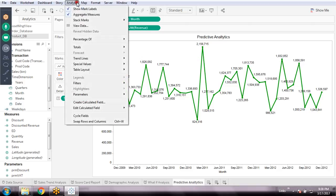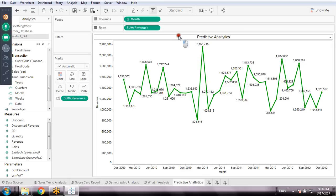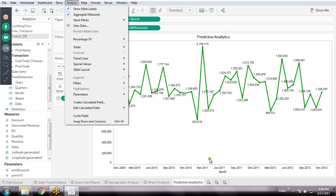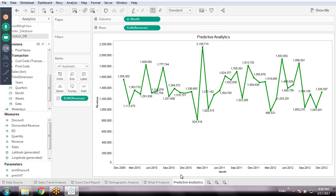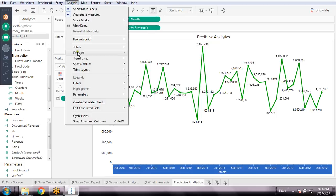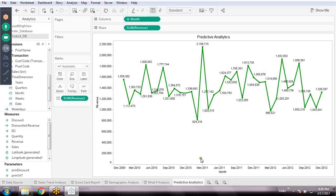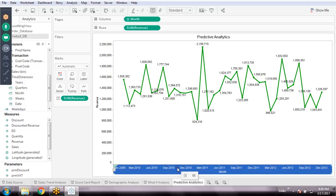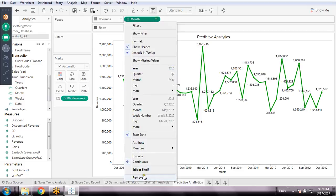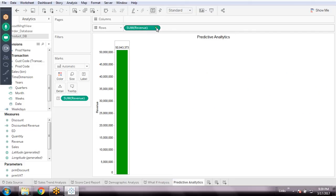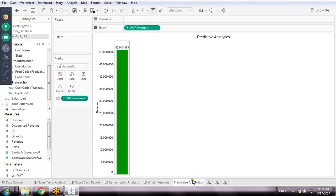To enable predictive analytics, go to Analysis — there we have the option called Forecast. But why is Forecast not enabled? I think it's because I changed the format. Actually, I made a mistake: I need to add a direct date field, not a calculated field. While doing predictive analysis, just add a date directly.